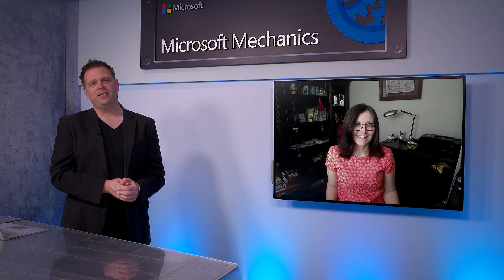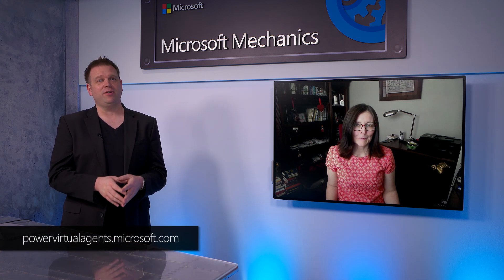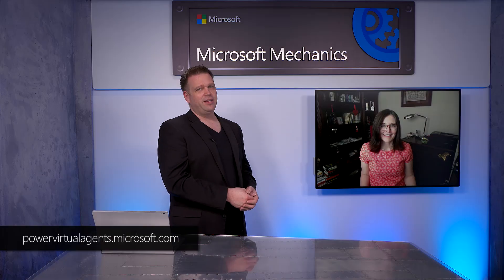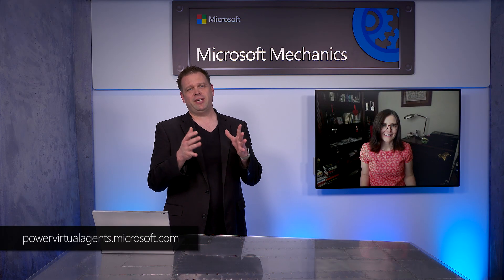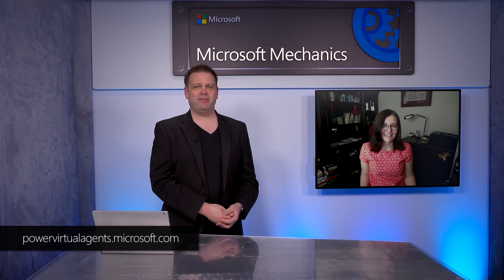So thanks again so much for joining us today, Emma, and really that introduction to Power Virtual Agents. Now, if you're interested in testing this out for yourself, you can go to powervirtualagents.microsoft.com. Thanks for watching, everybody, and we'll see you next time. Goodbye for now.